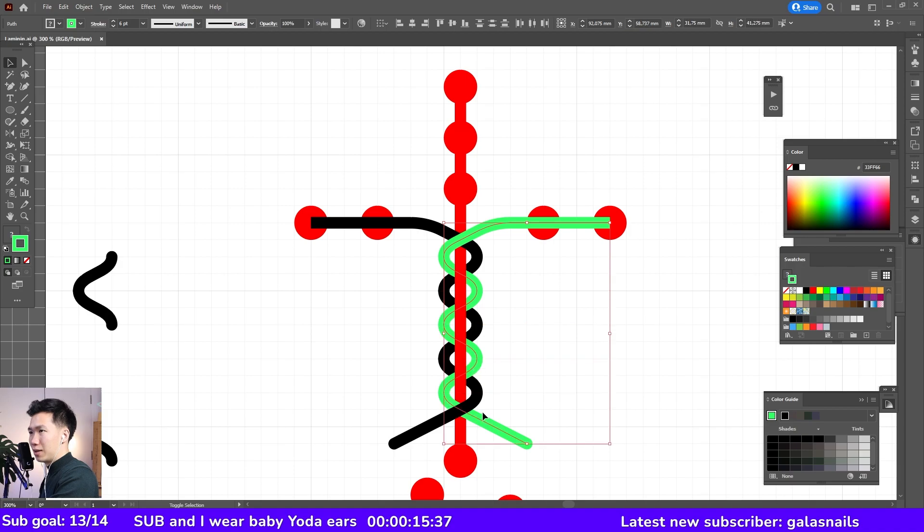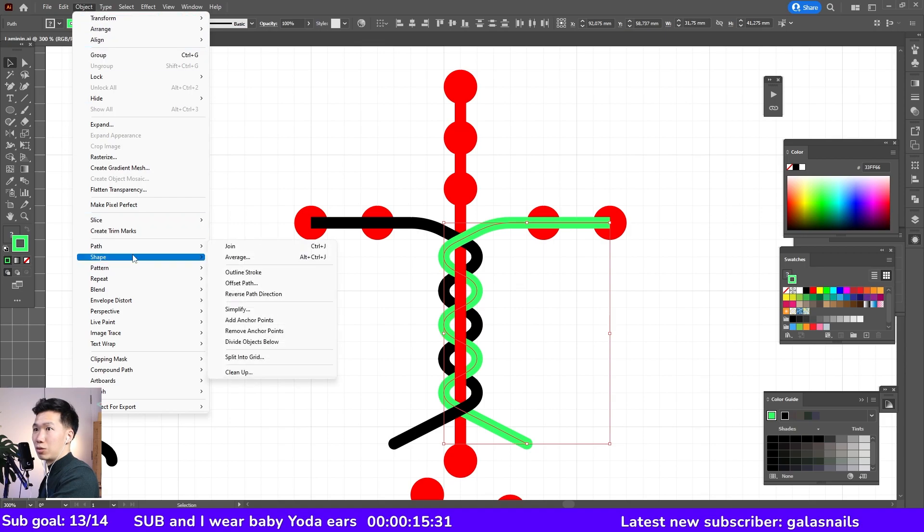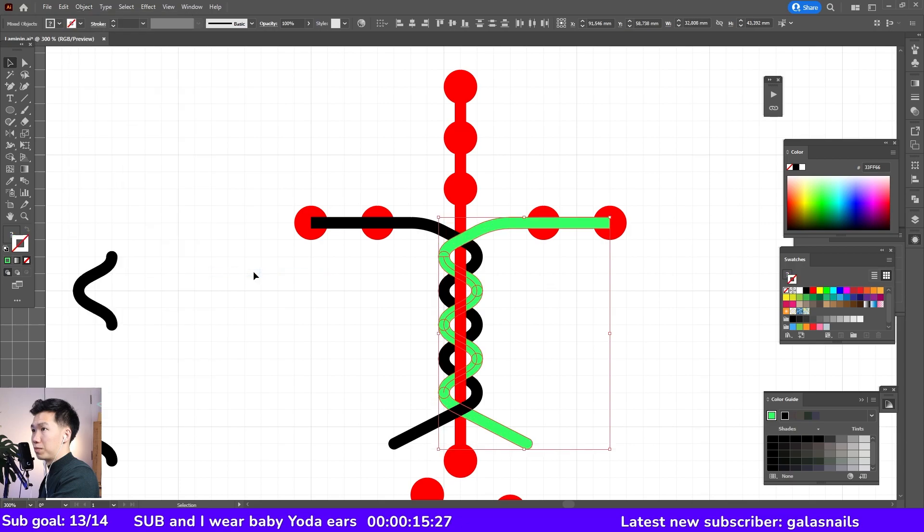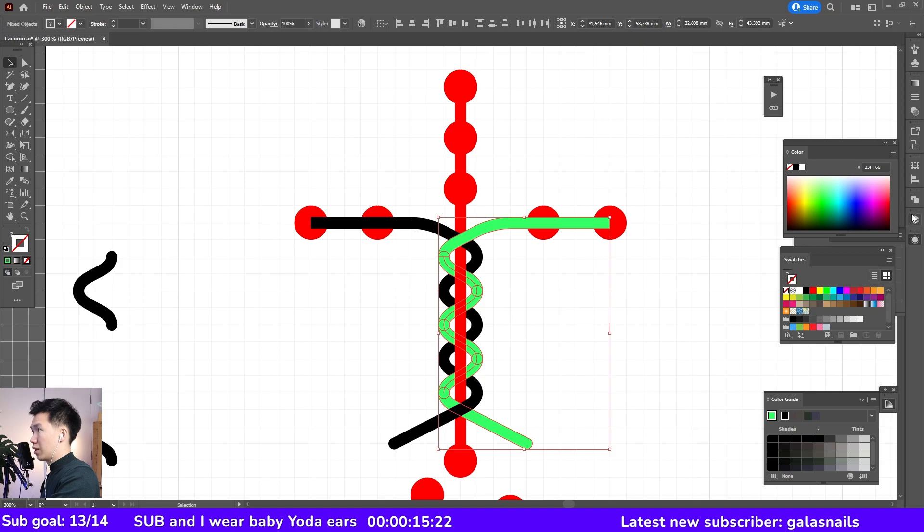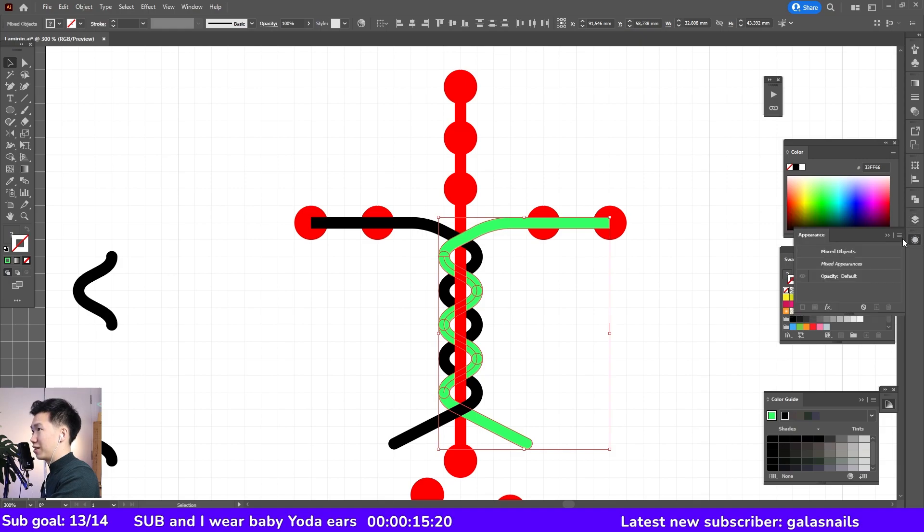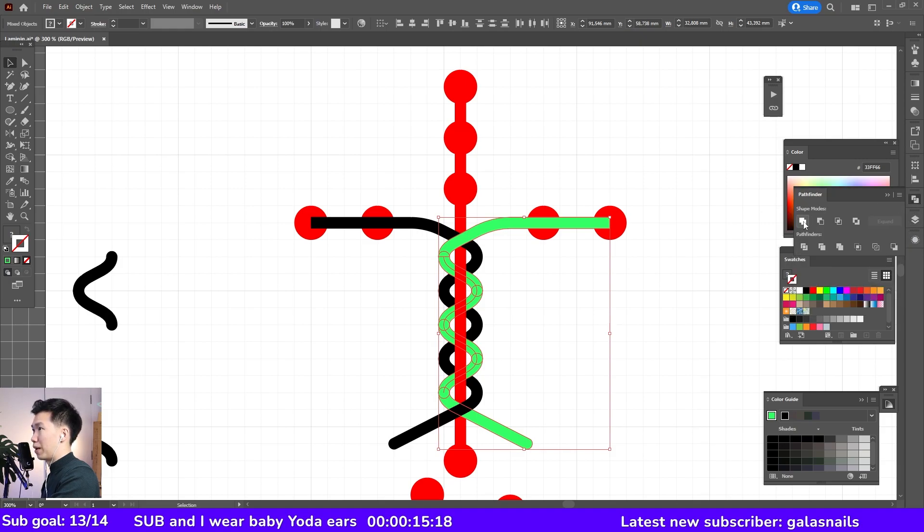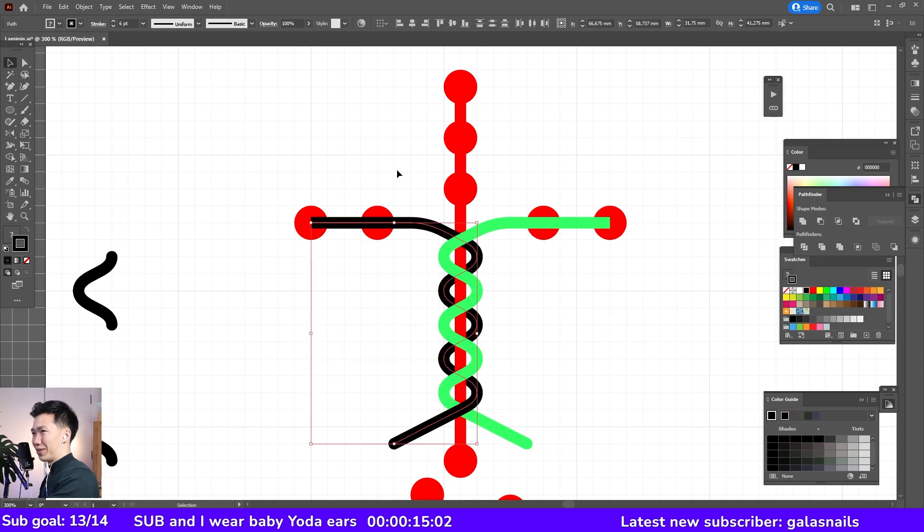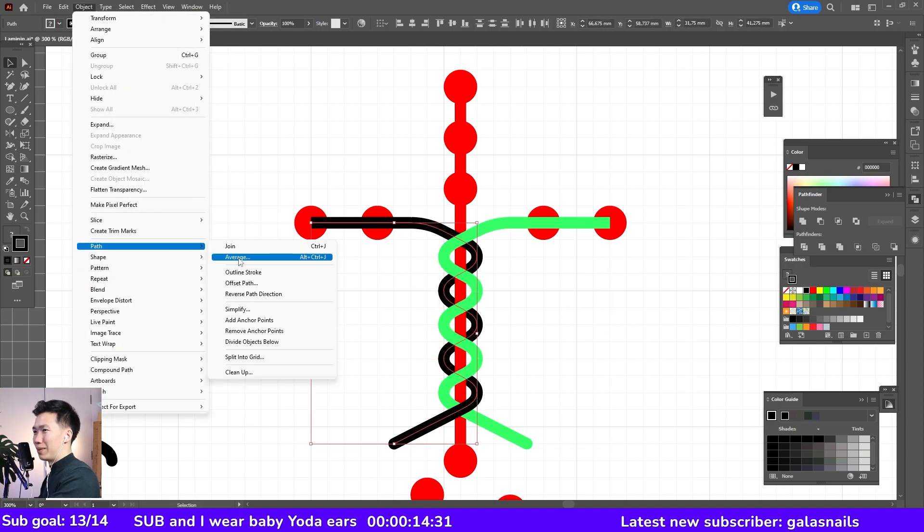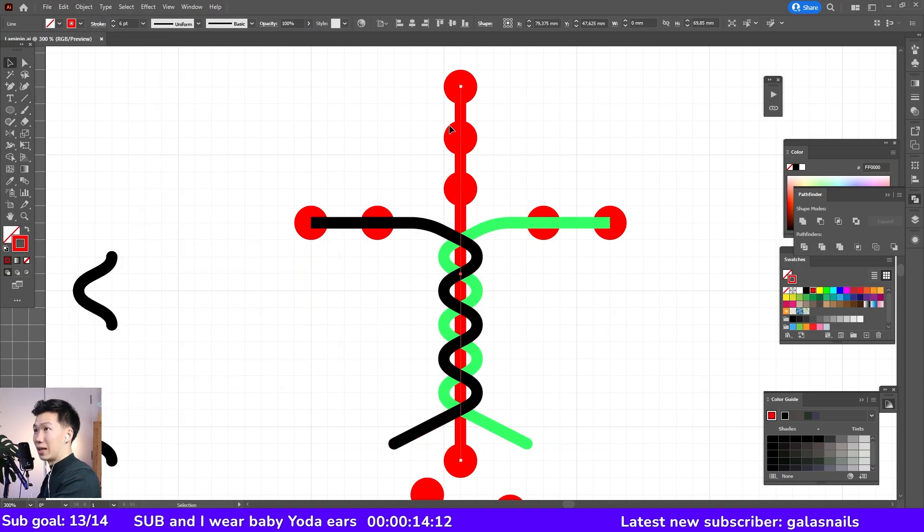Now select all the green lines and then let's go to path, outline stroke. Then they become objects. And then here, let's go to pathfinder to unite them. So you do the same thing to the black line and then the central red line.